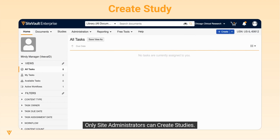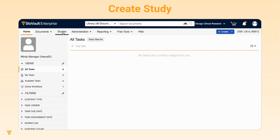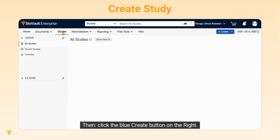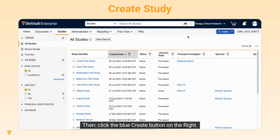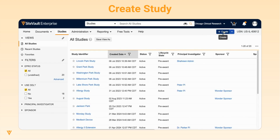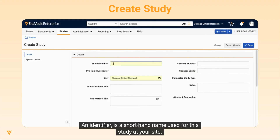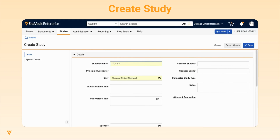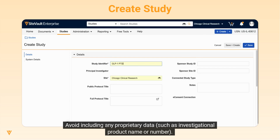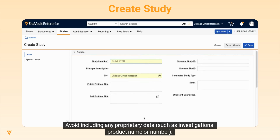Only site administrators can create studies. To create a study, select Studies, then click the blue Create button on the right. Next, enter the study identifier. An identifier is a shorthand name used for this study at your site. Avoid including any proprietary data, such as investigational product name or number.